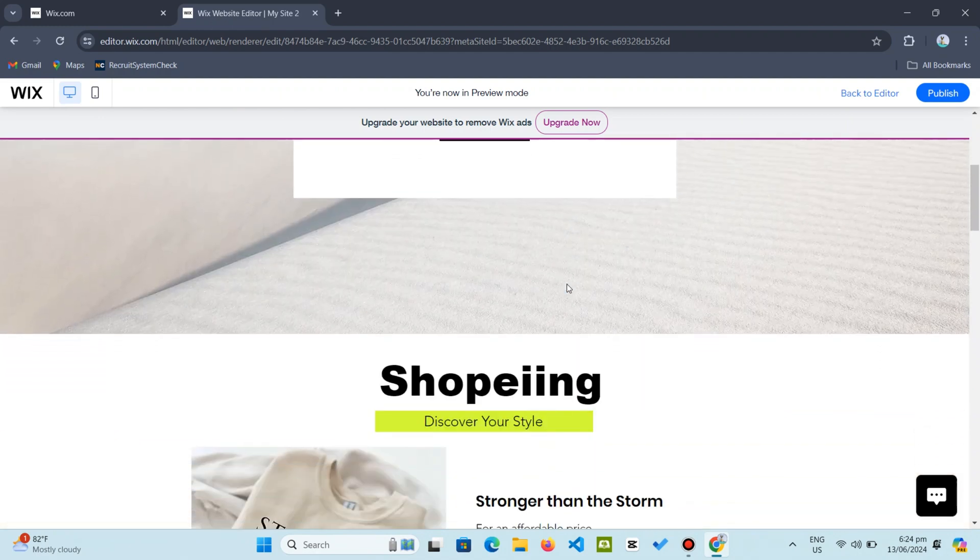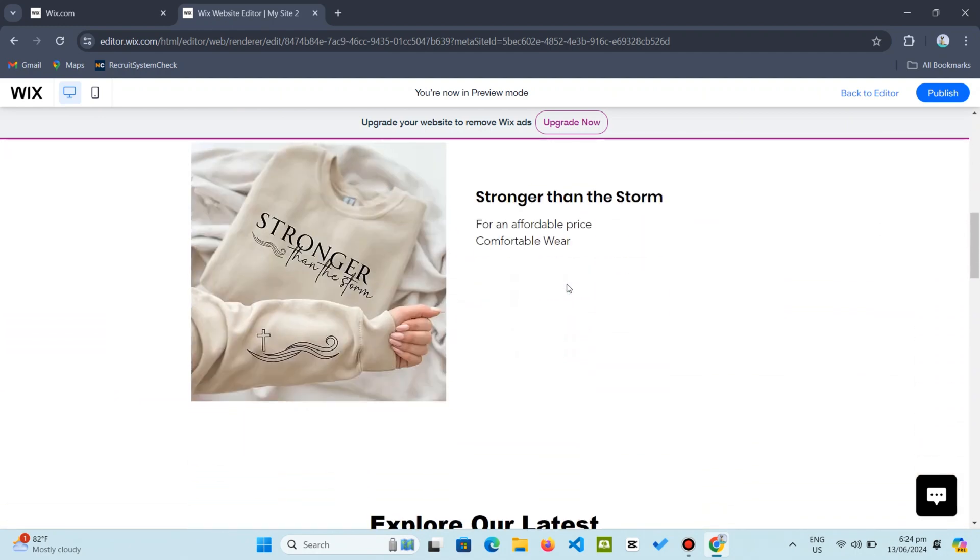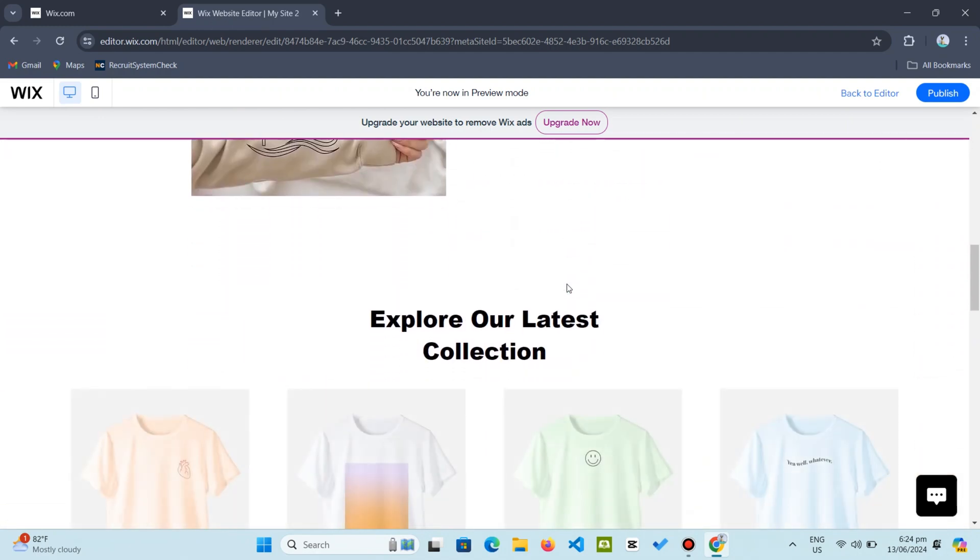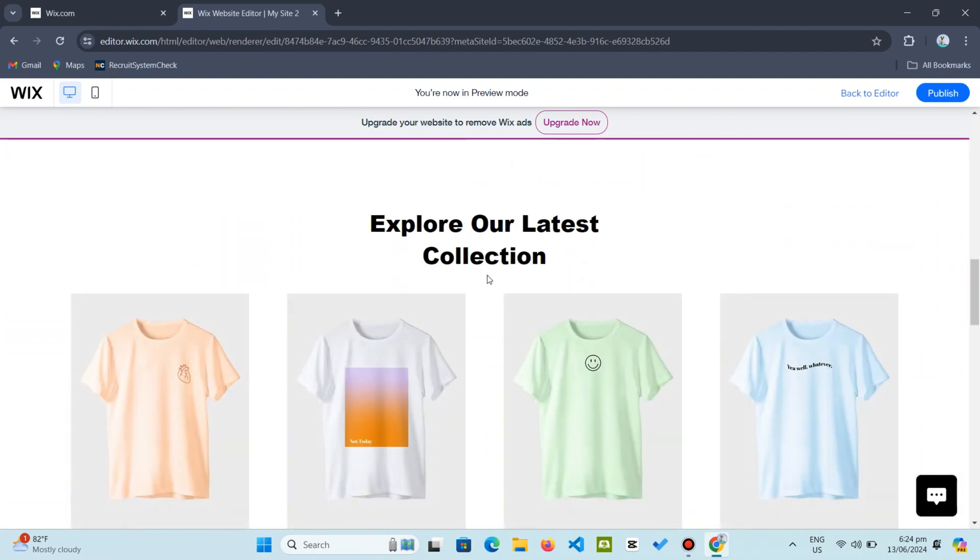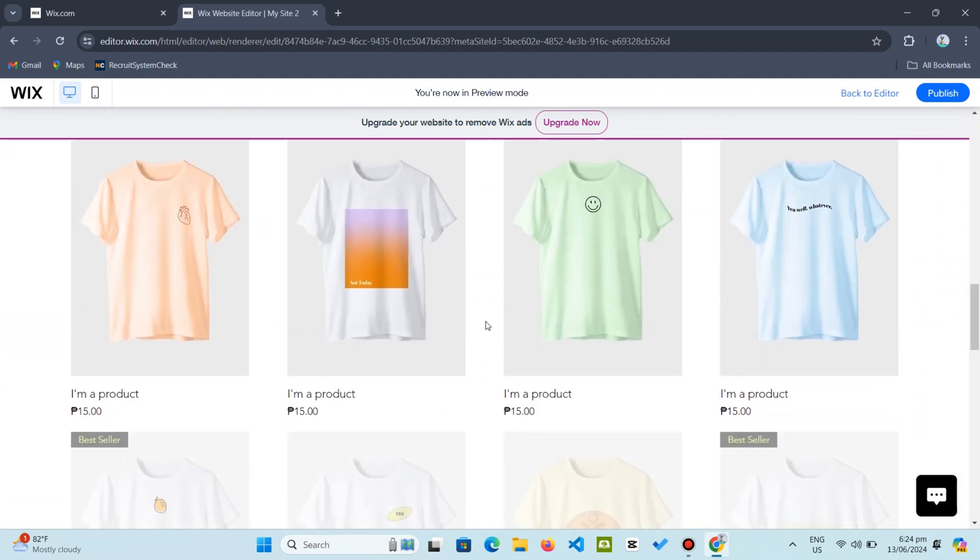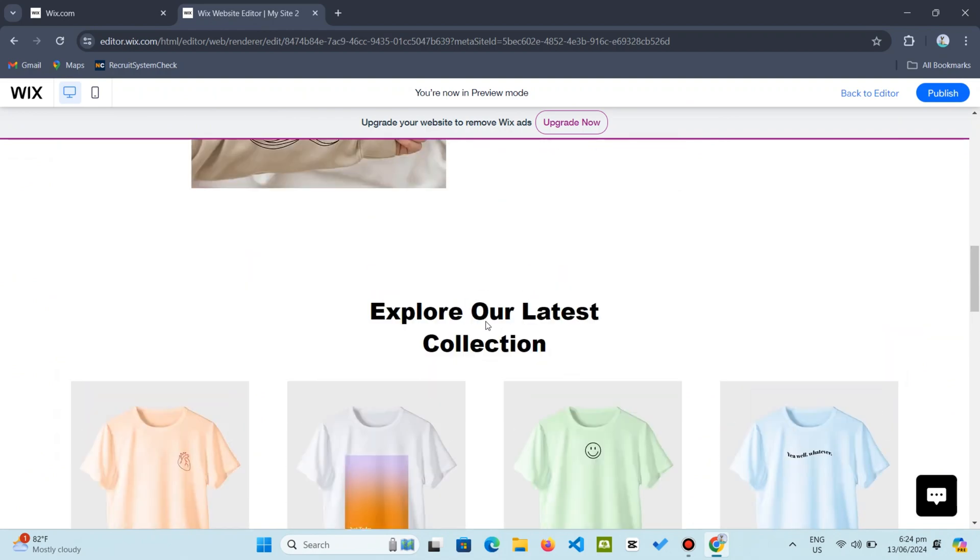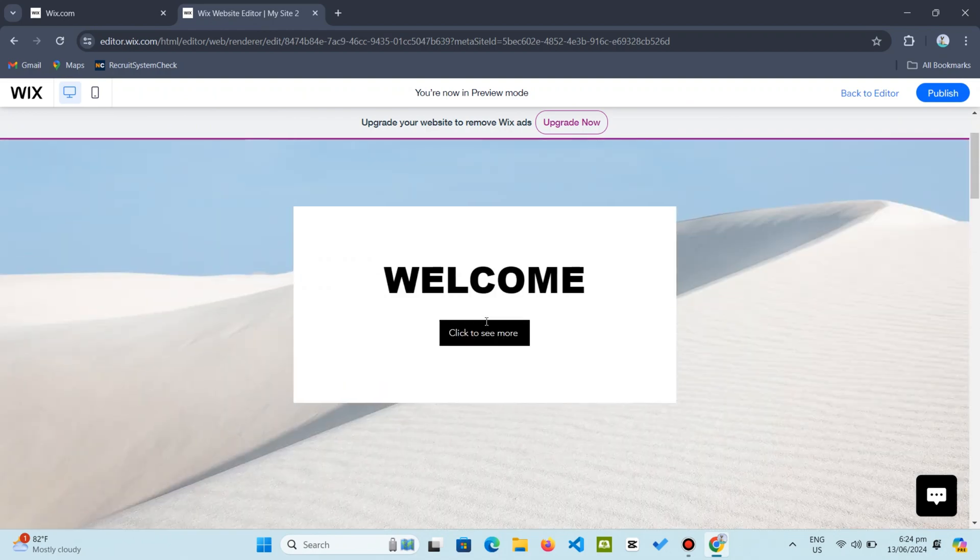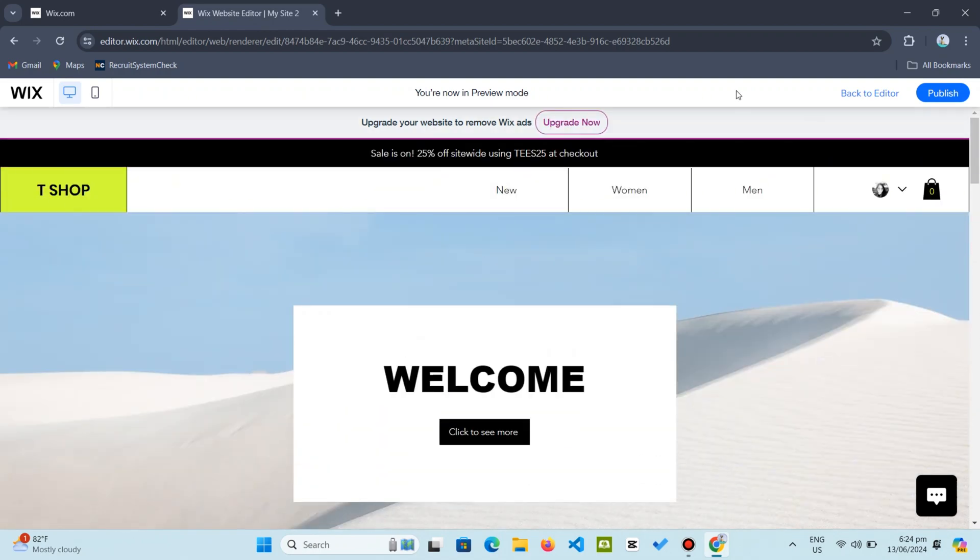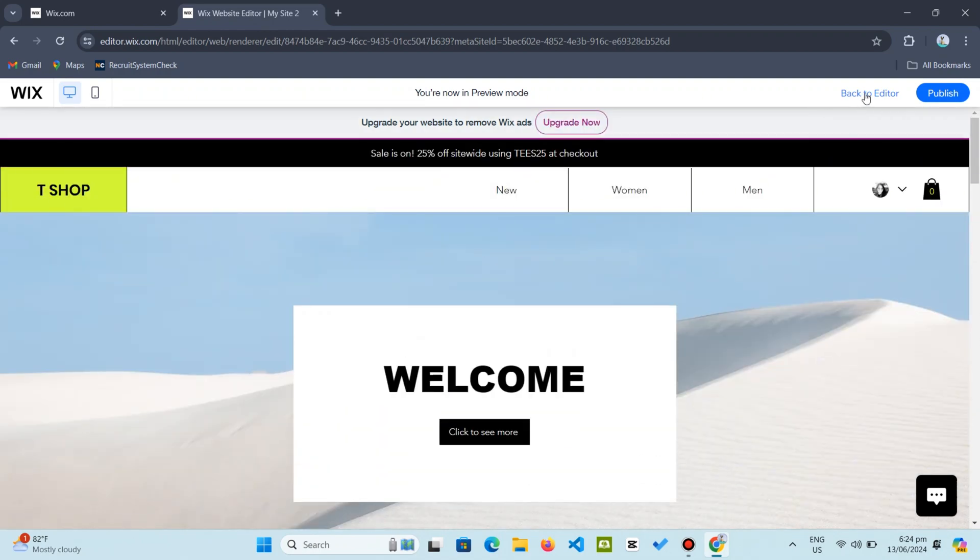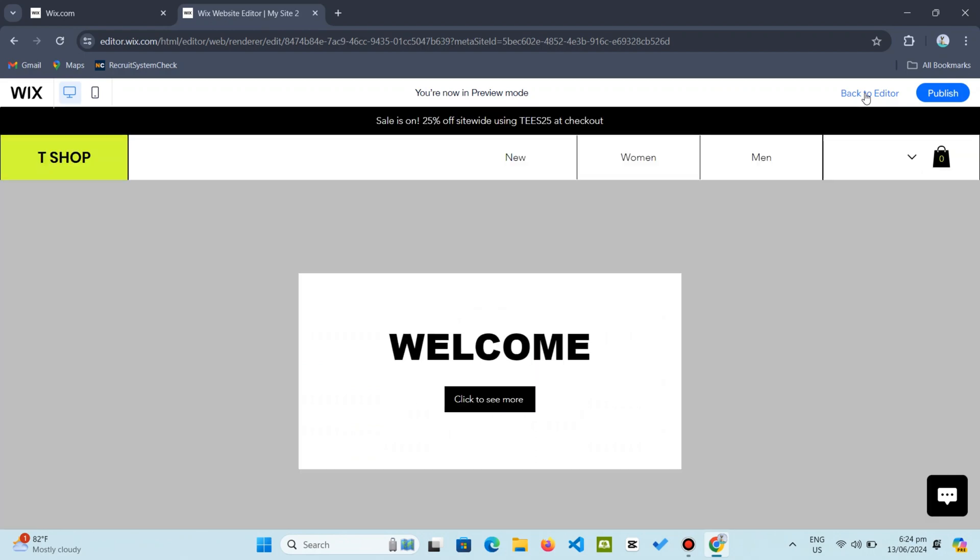Let us start by taking a look at my site in its original state without any animation effects. Now let us transform this by adding animations. For example, to animate the title, simply access the Wix editor, click on the title, and look for the animation icon.